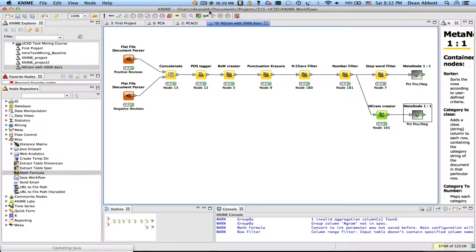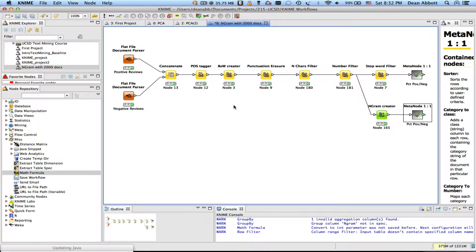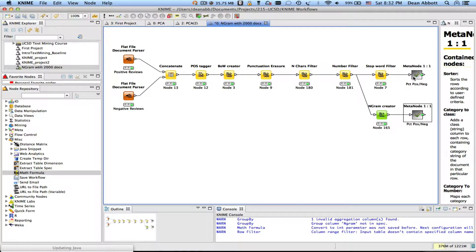This is the second video to describe computing percentages. This time I want to do it for the n-grams. The same process we talked about before assessing single terms. This time I'm going to the meta node after the n-gram creator.